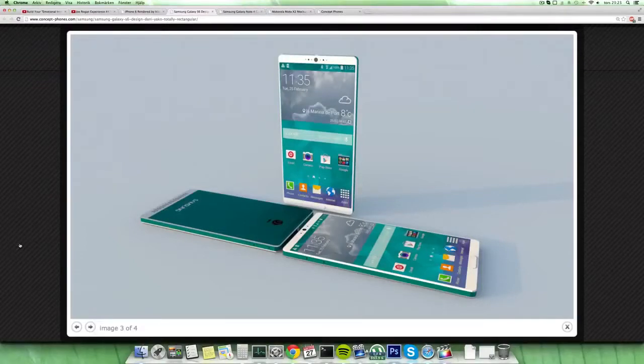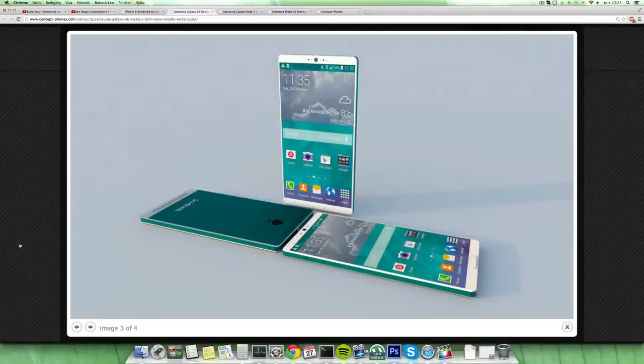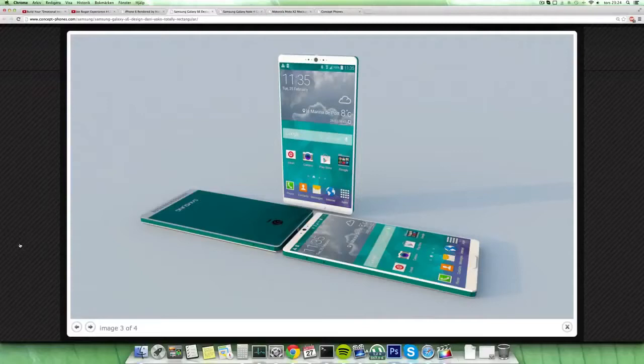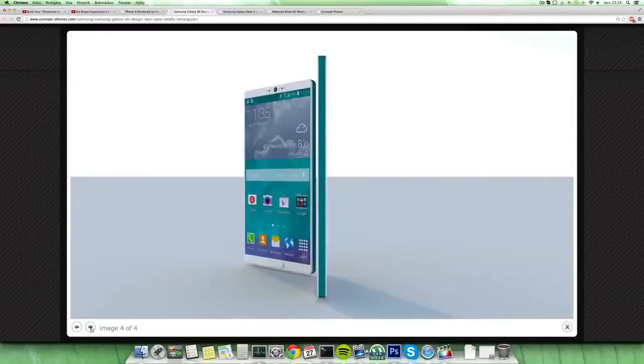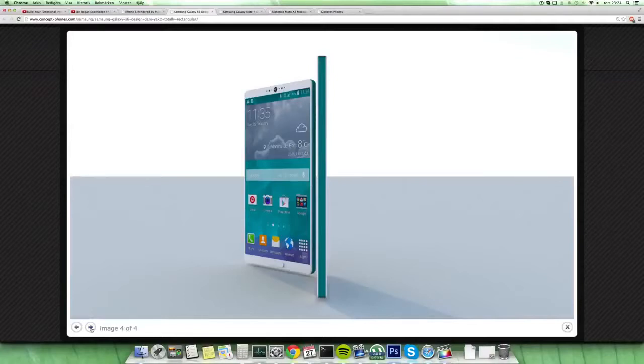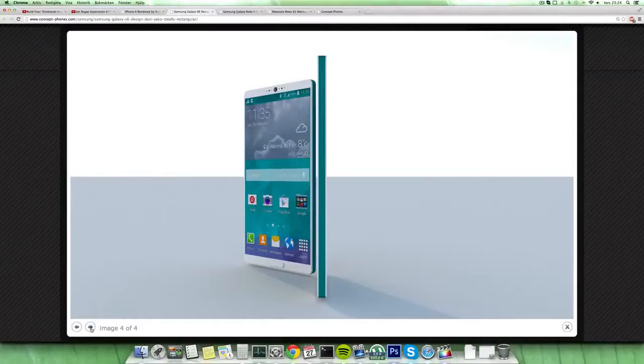It seems like they're moving up in this concept to a 2K display with a resolution of 2560 by 1440, so the PPI would be pretty high on this device. Also some other interesting stuff here - 64-bit processor, octa-core. That is something that Samsung has probably gone out and said they want to do.